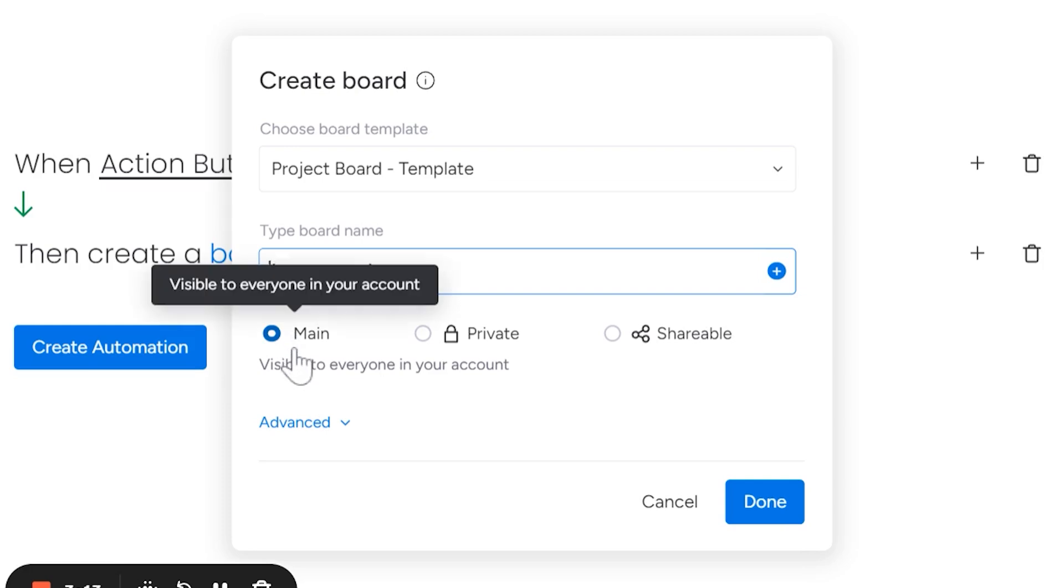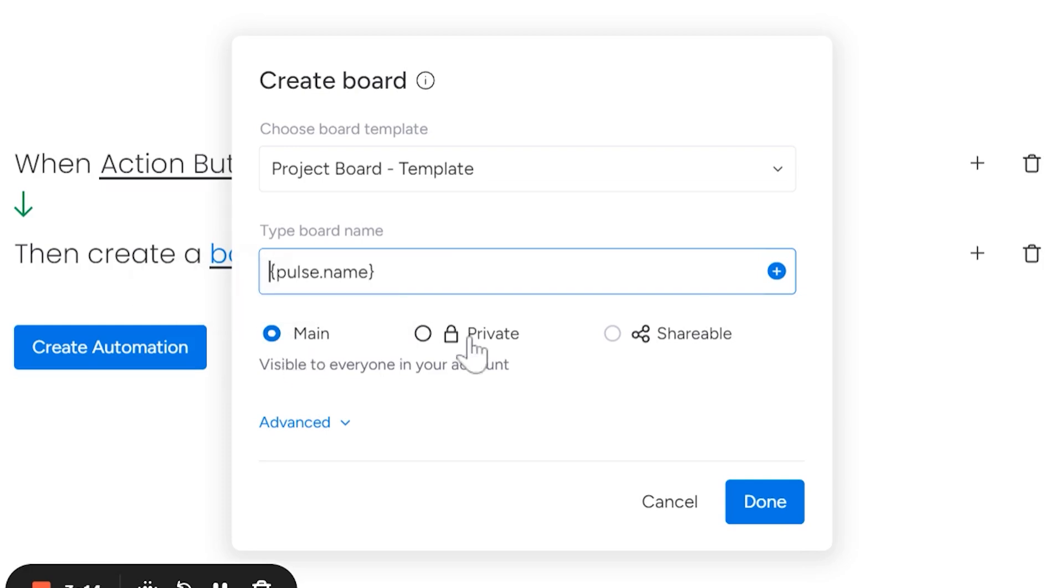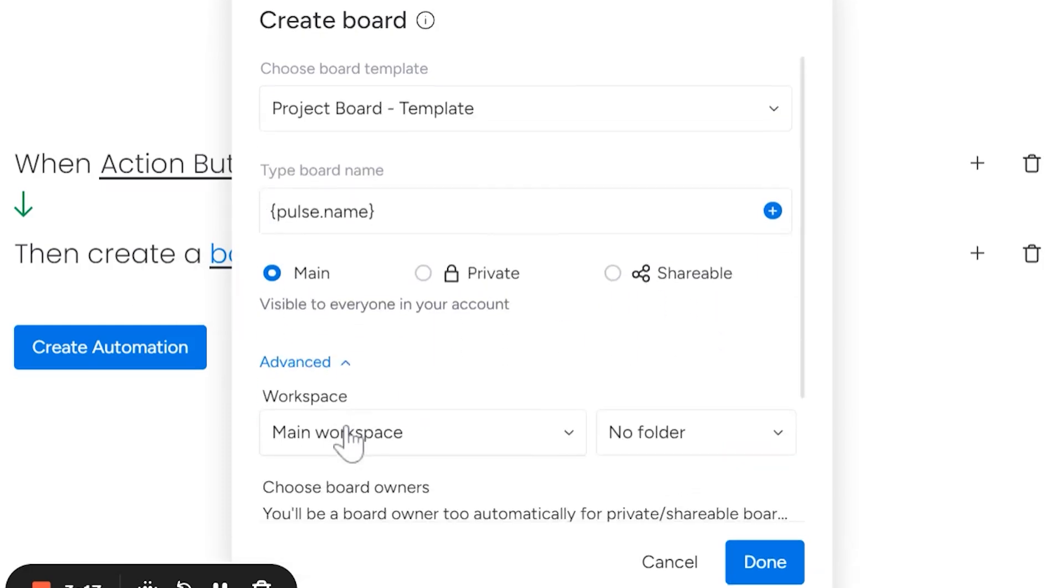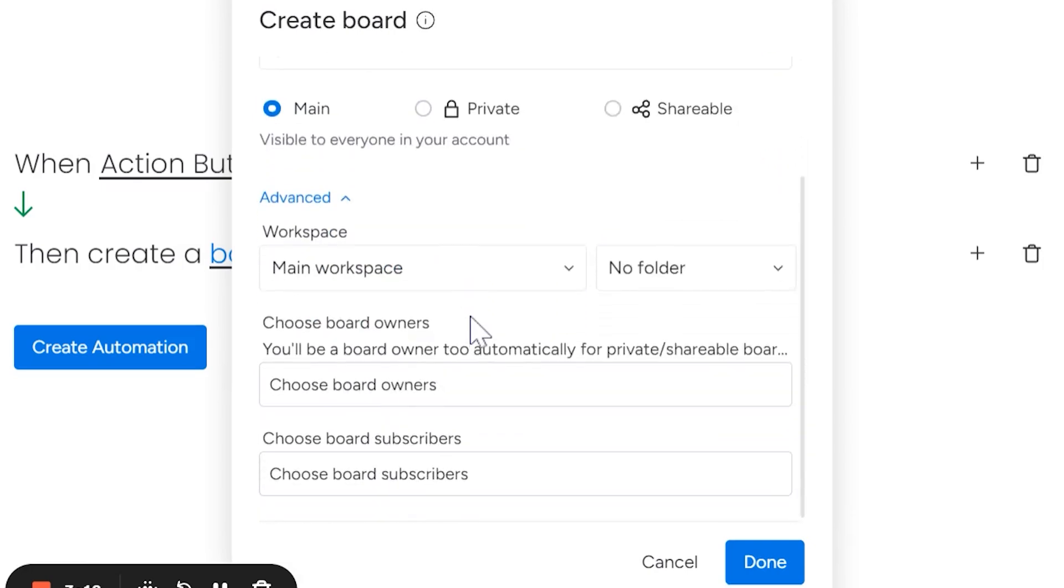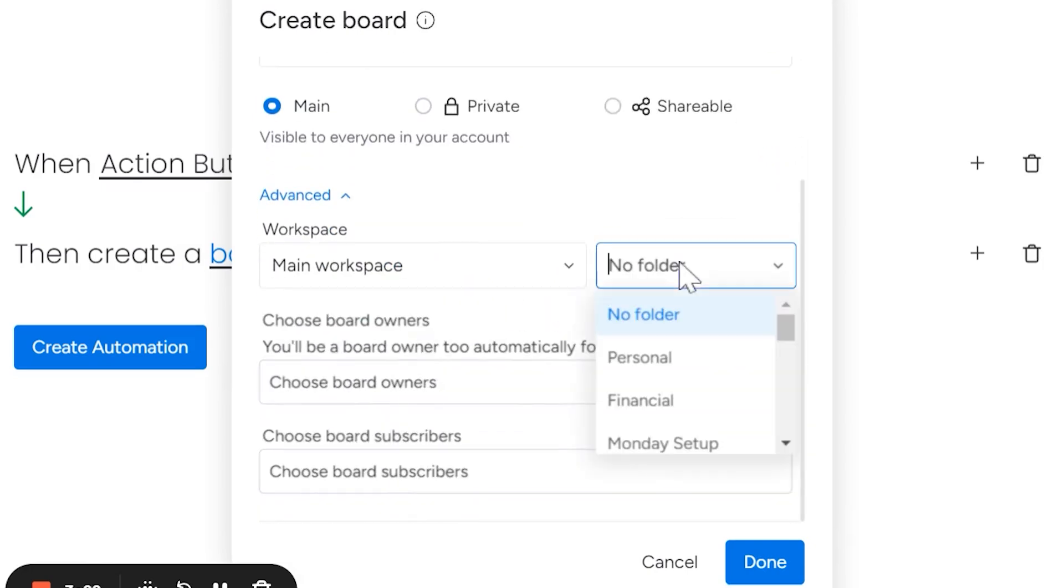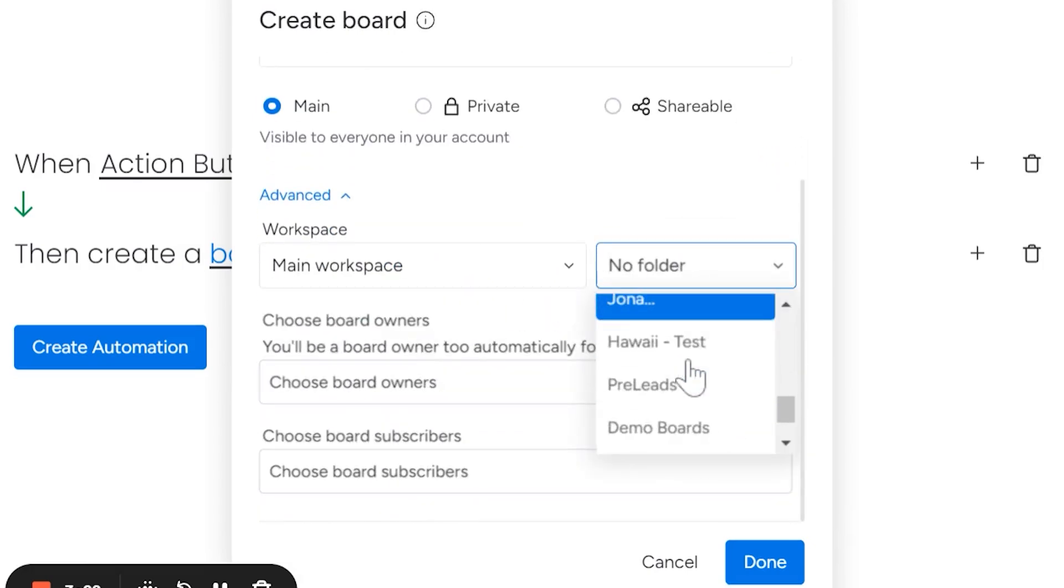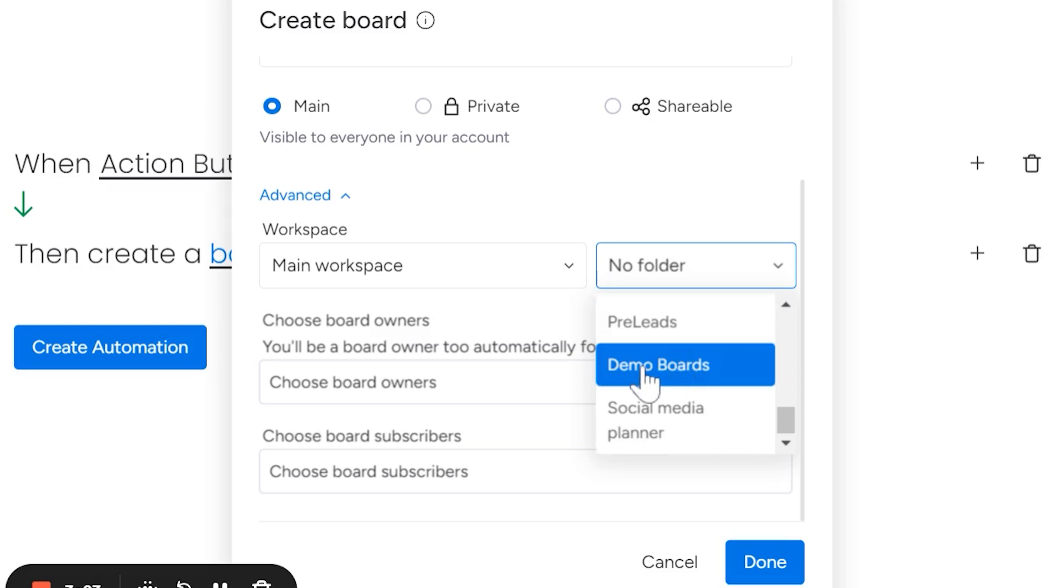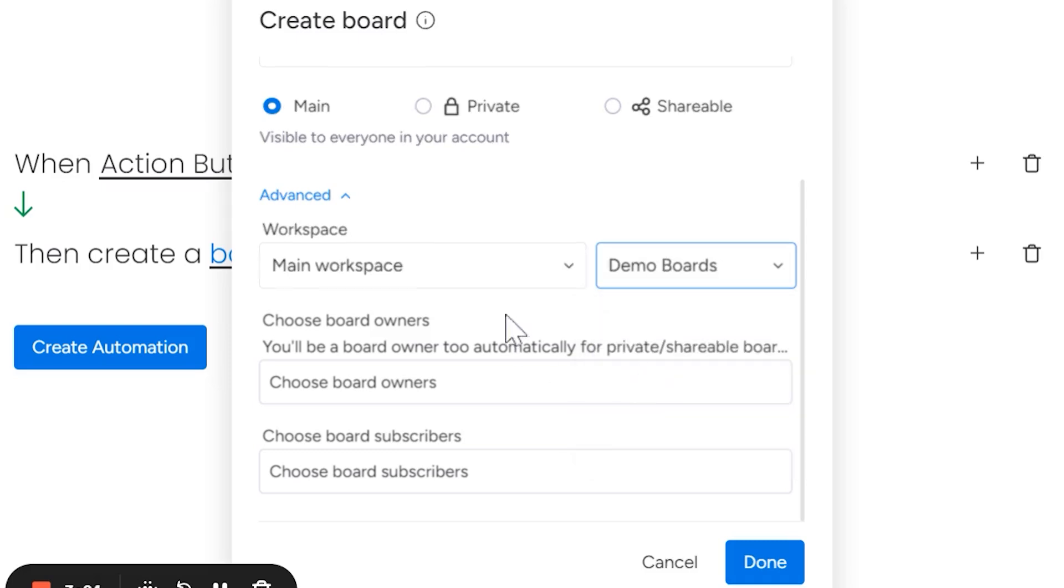You can also decide if you want it to be a main board, a private board, or shareable board. If you click on the advanced down here, you can decide which folder you want it to be in. So I have tons of folders here, so I'm going to put it in my demo boards. You can automatically choose board owners and board subscribers, just saving you time every single time you need to do this.